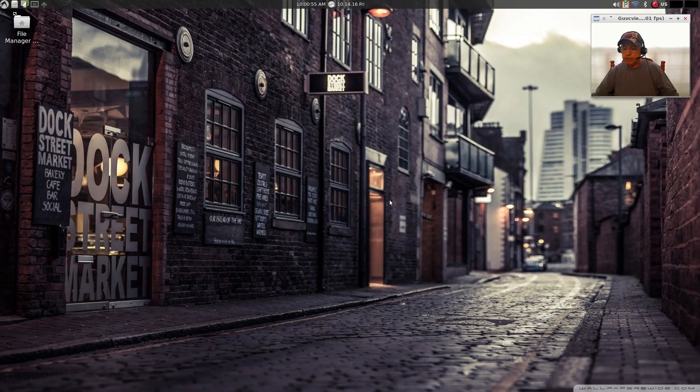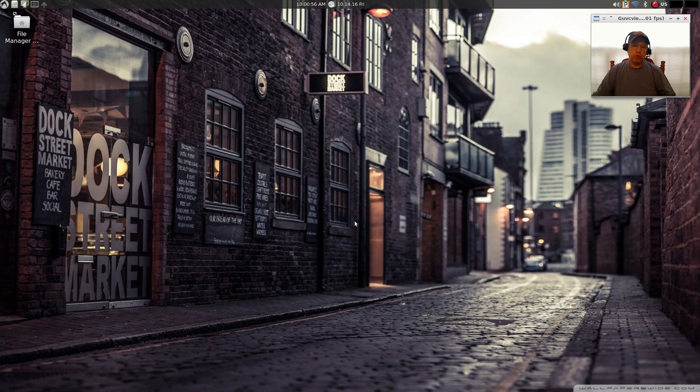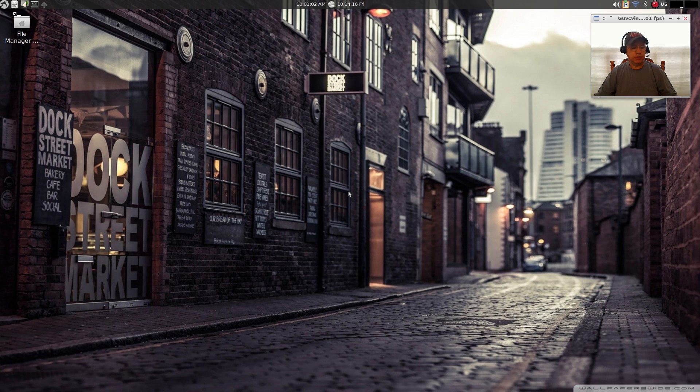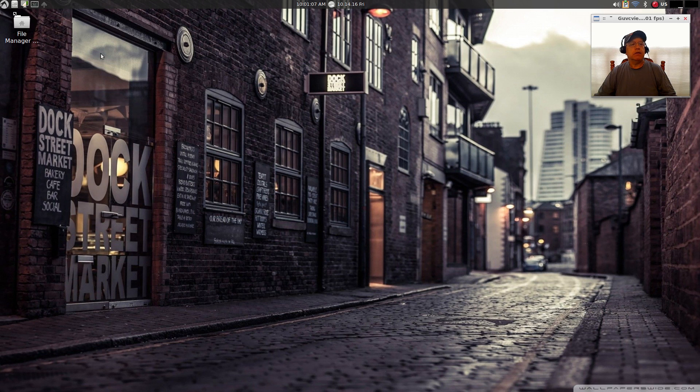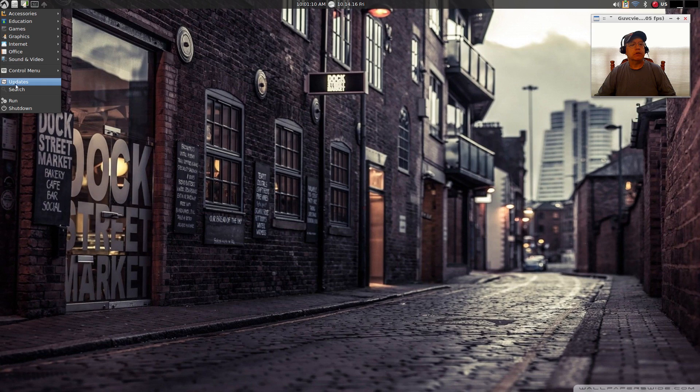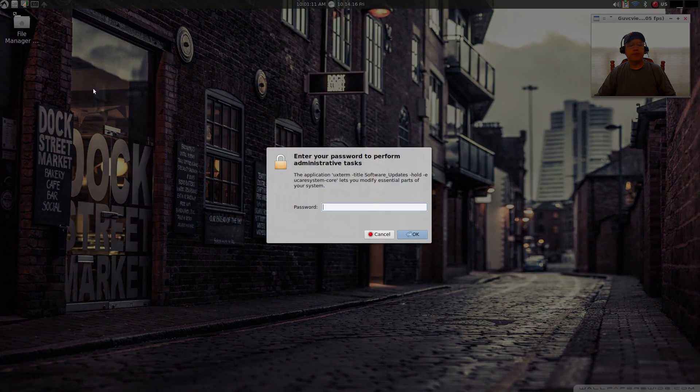Hey, welcome back guys. I'm taking one more shot at LXLE as I said I would. This is a fresh install and I have not updated yet, so that's what I'm gonna do now. I'm gonna click on updates from the menu, put in my password.